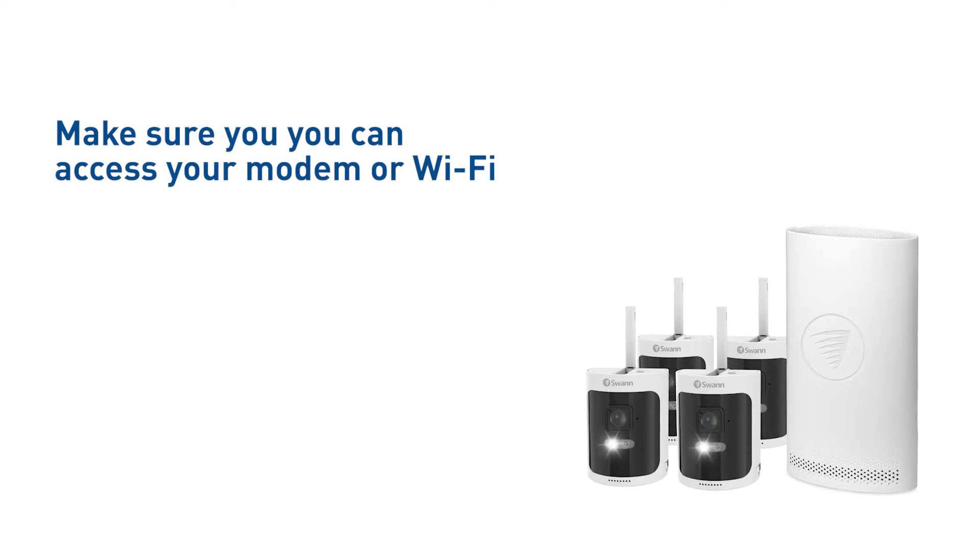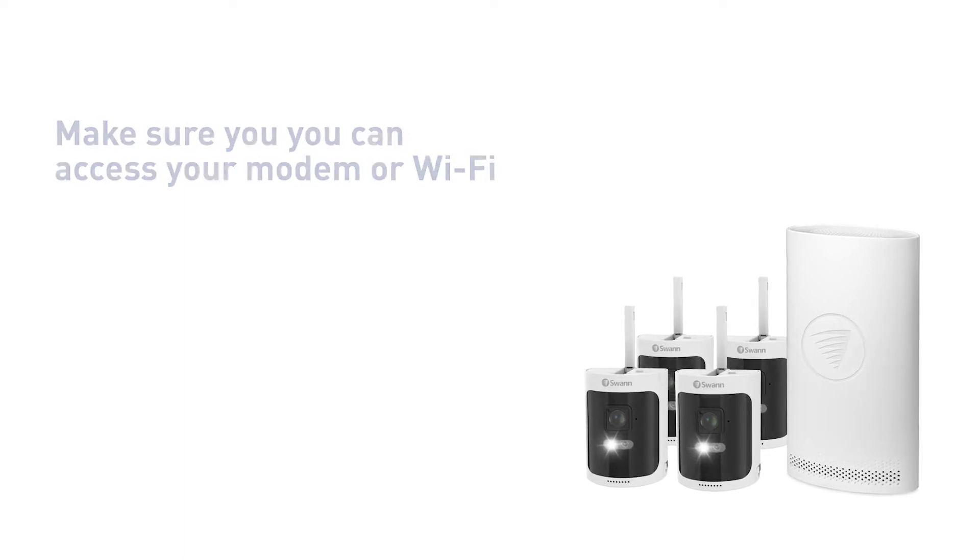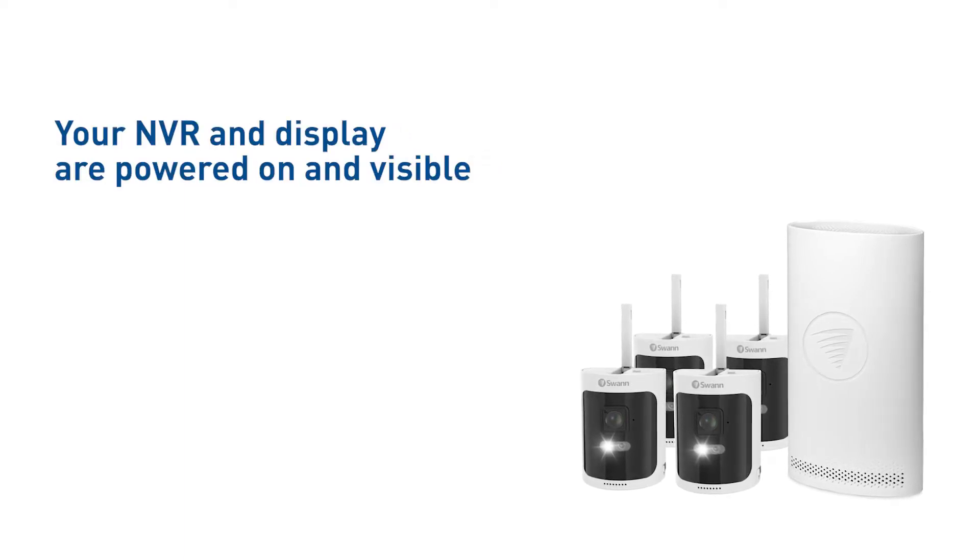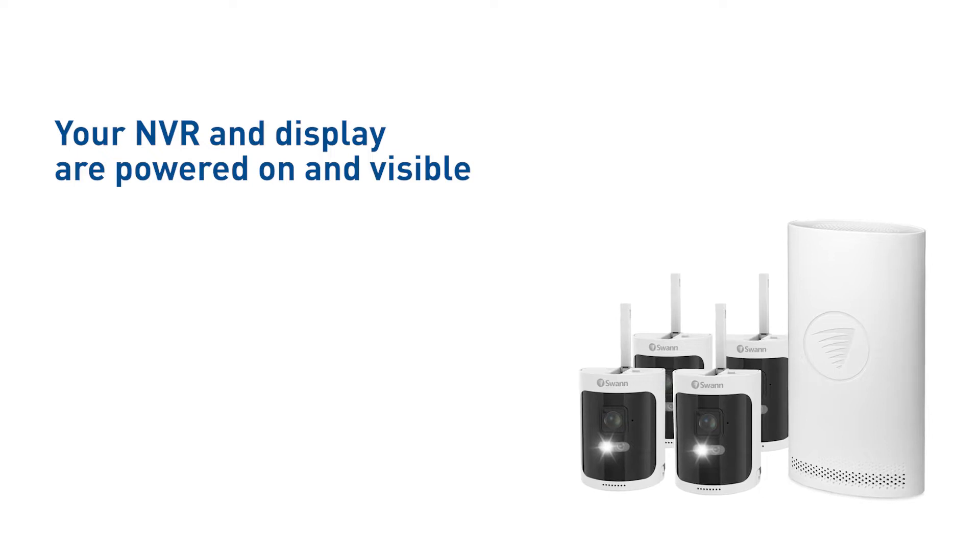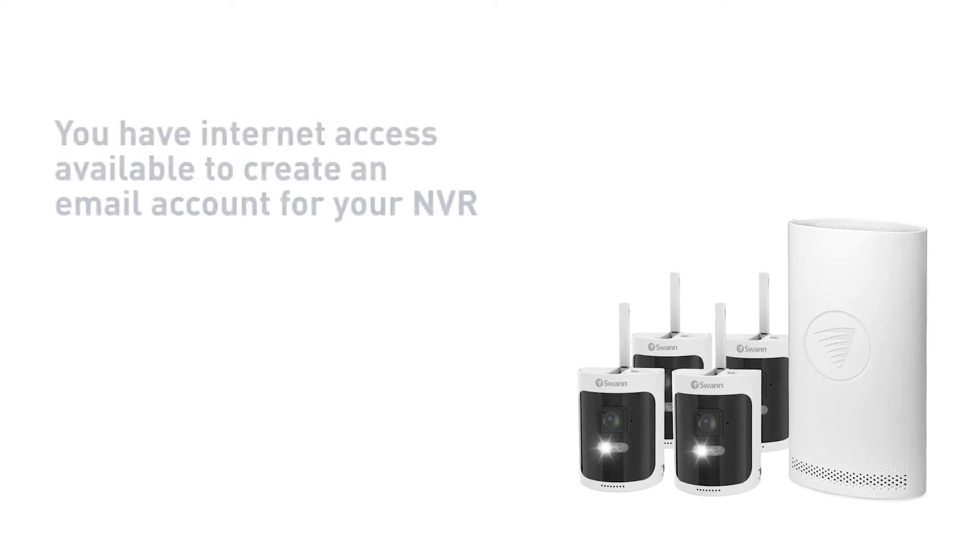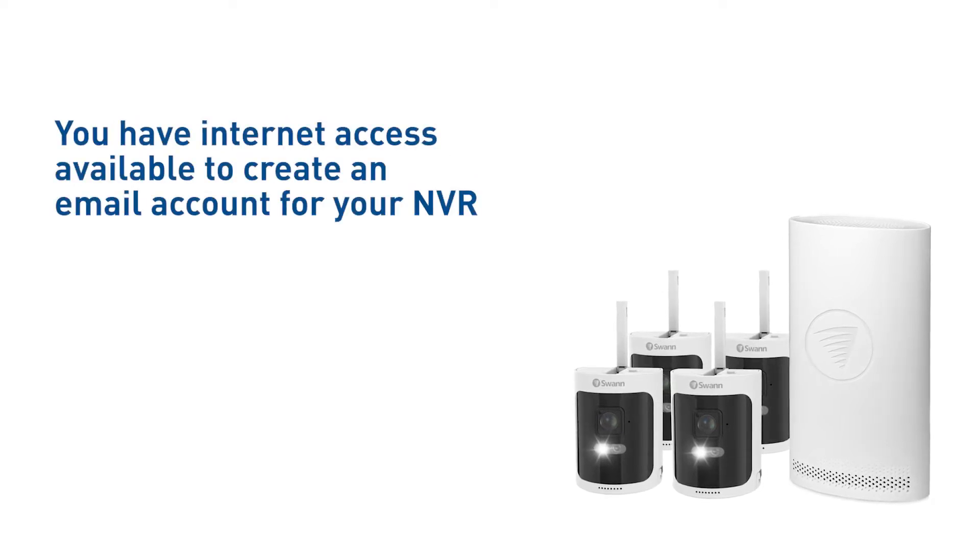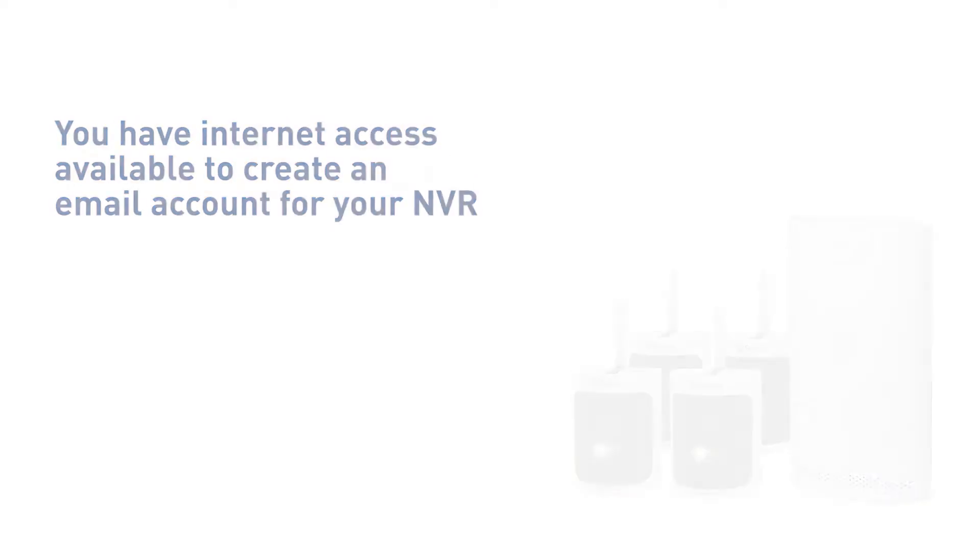You can access your modem or Wi-Fi. Your NVR is connected to a display and both are powered on and visible. You have internet access available to create an email for your NVR.